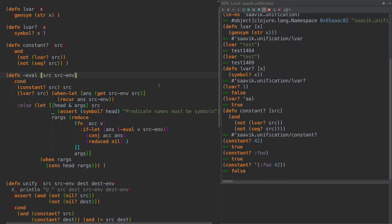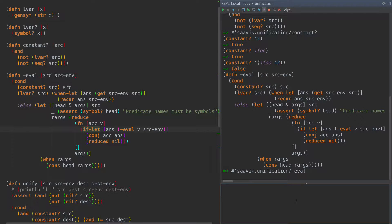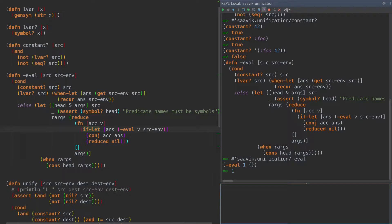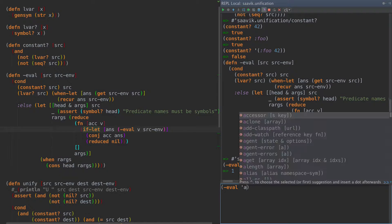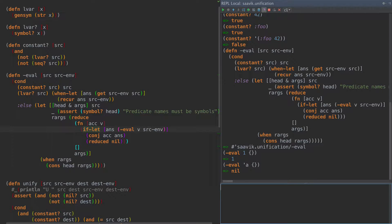The core of this whole engine is really this function called eval. Let's look at how we use eval first. Eval is a lot like you would expect eval to be in a list - it's simply going to go through and replace all the logic variables in the thing we hand it with the things that are not logic variables. So if we eval 1 in an empty environment, we get 1. If we eval A in an empty environment, we get nothing - A is a logic variable and it's not bound to anything, like using variable A without ever defining it in a let.